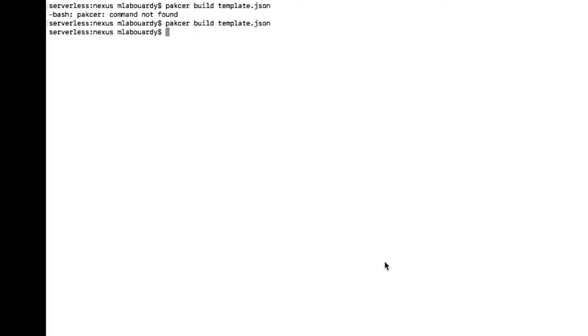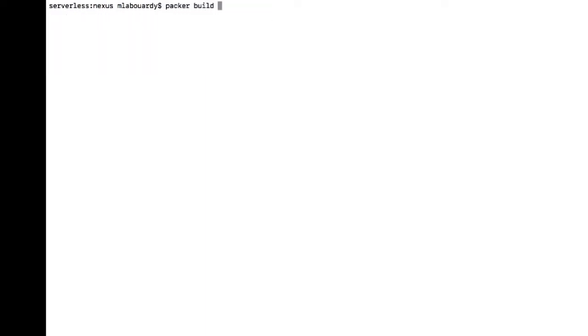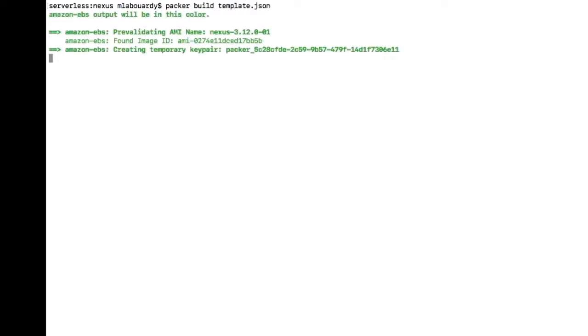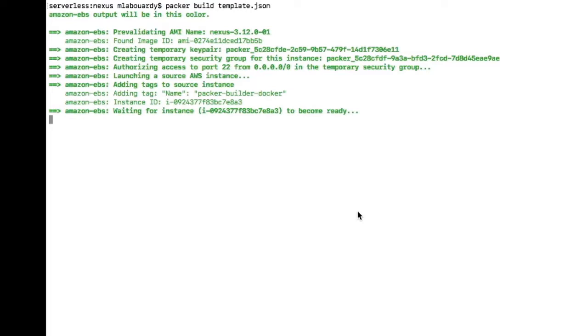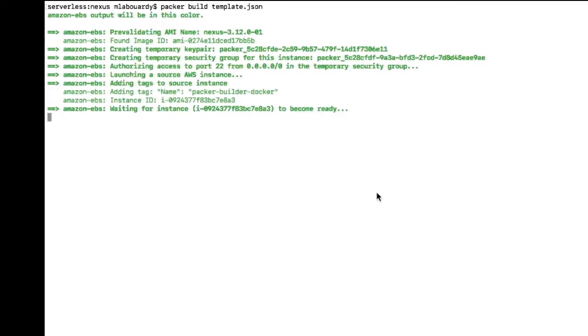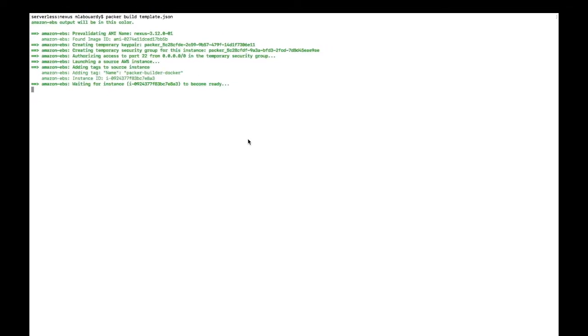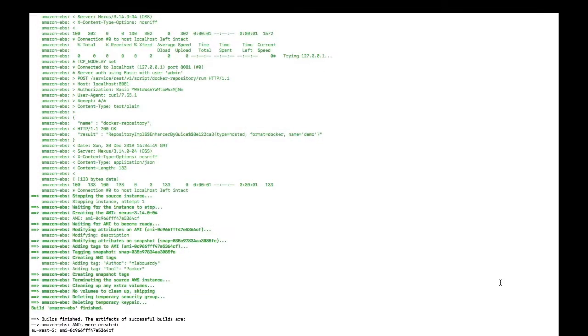So now our Packer template file is defined, we can bake our Nexus AMI. On the terminal, type packer build and give it as a parameter our template file. Now Packer will create a temporary instance and provision it using the shell script, and finally it will create and bake a new AMI for Nexus. So it might take a few seconds for Packer to finish the creation process.